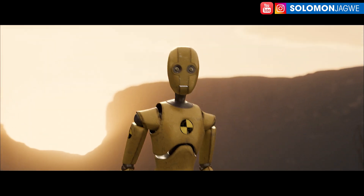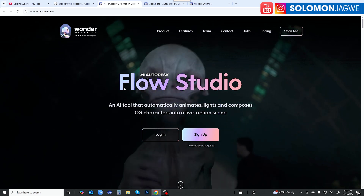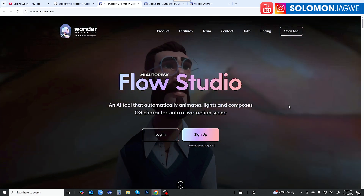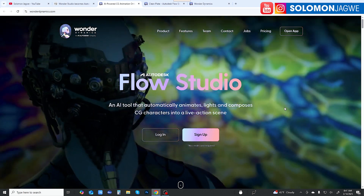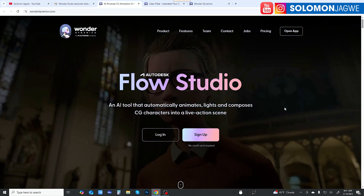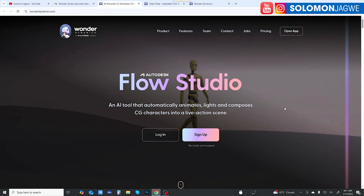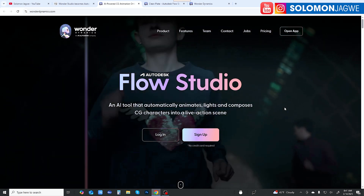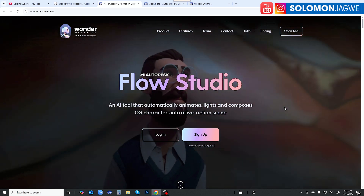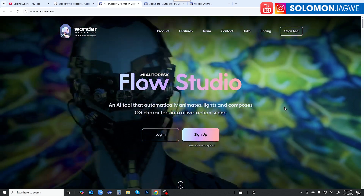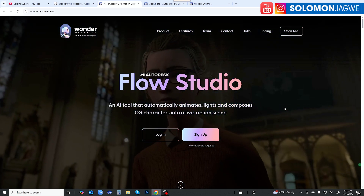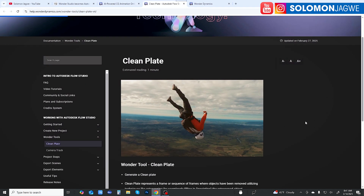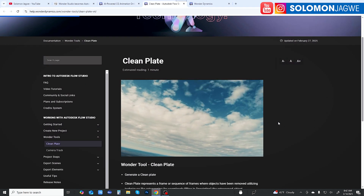At the top you can now see it says Autodesk Flow Studio — no longer Wonder Studio. They've done a lot of work behind the scenes. I was excited when Autodesk purchased Wonder Dynamics because I knew they'd be able to bring in more resources, hire more developers, and increase the number of updates and features. One of those additions is the clean plate tool.